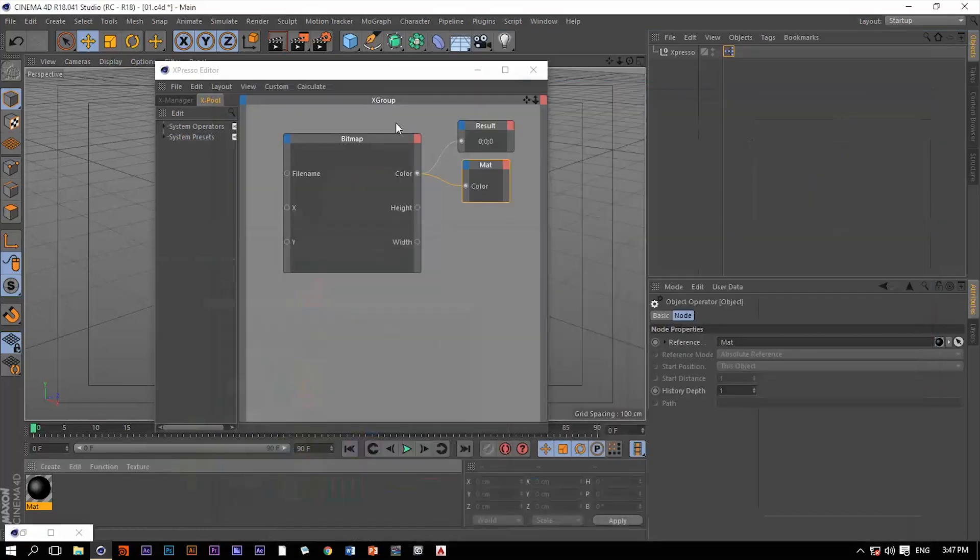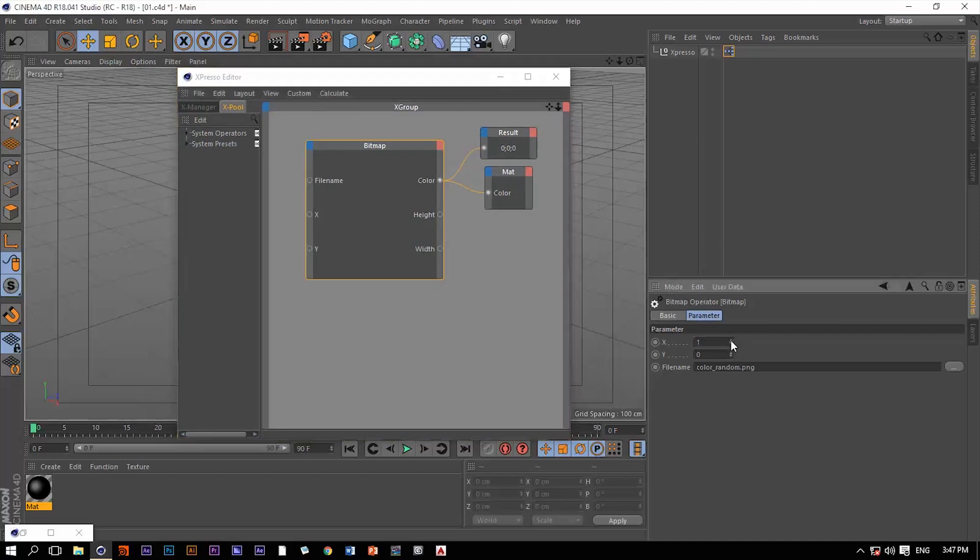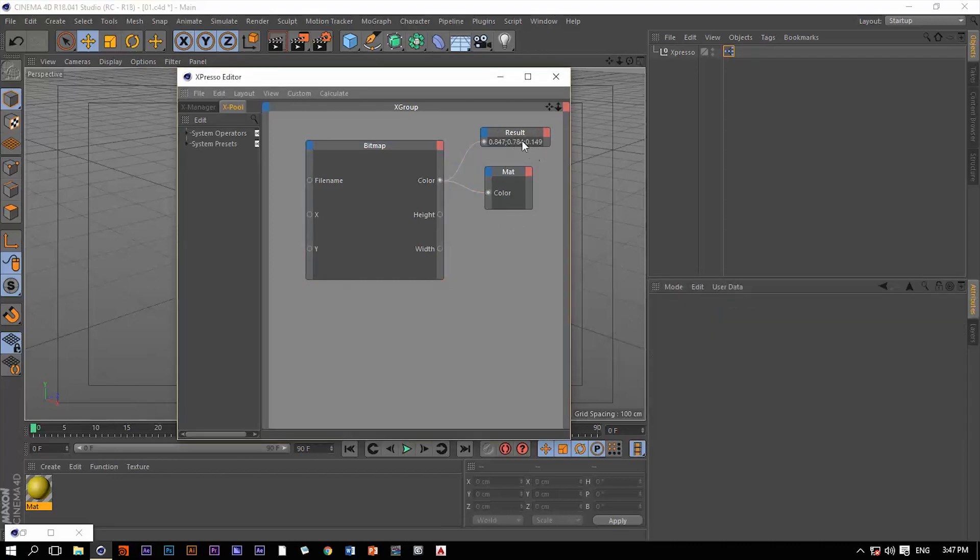So now if we change the XY values, if we change this value of X, we're going to see another color. We can see it here in the result node that these values are changing and we can see it in the material.